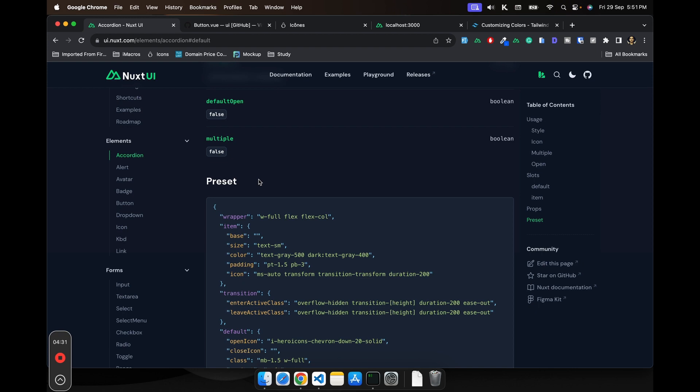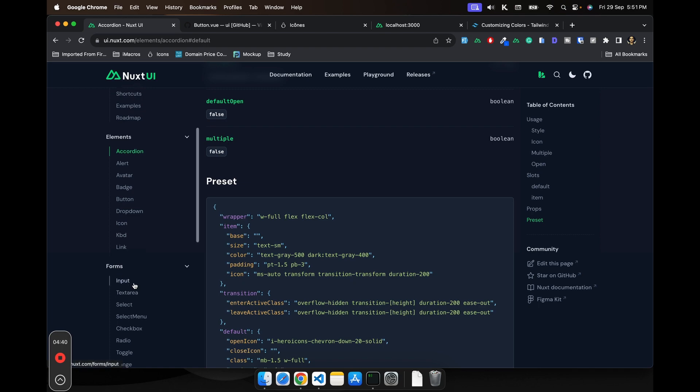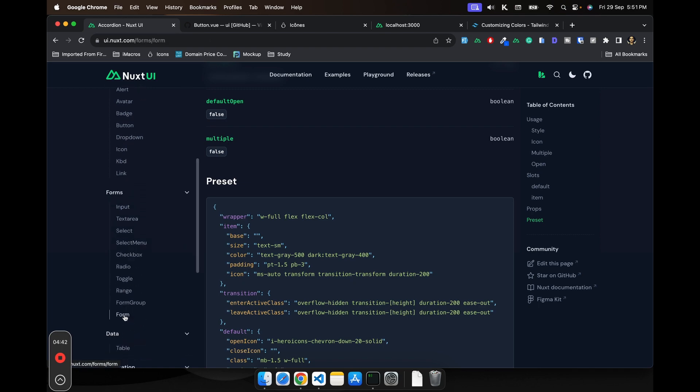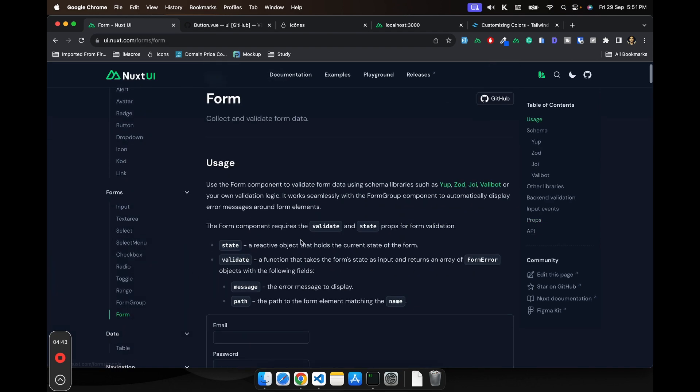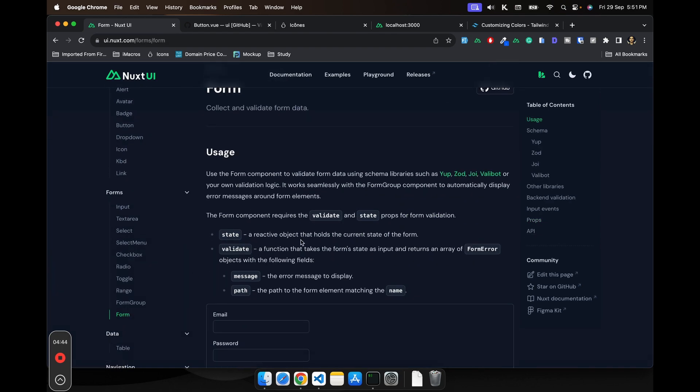While we are at it, I would also like to share that if you are using Nuxt UI, you don't even need a form validation package because it already comes with a pretty good form validation solution.